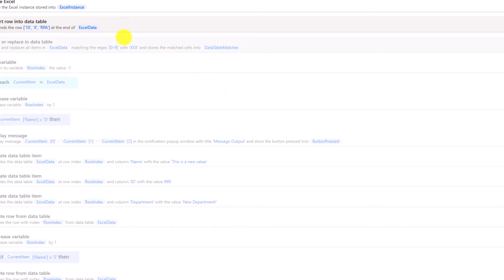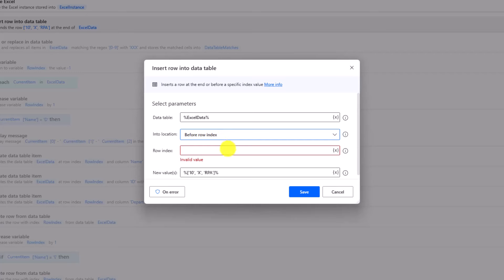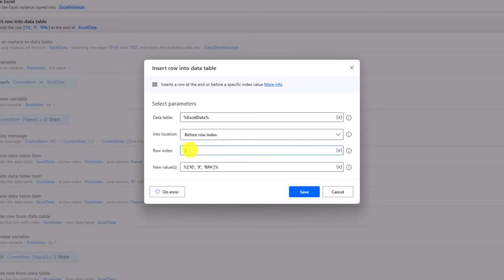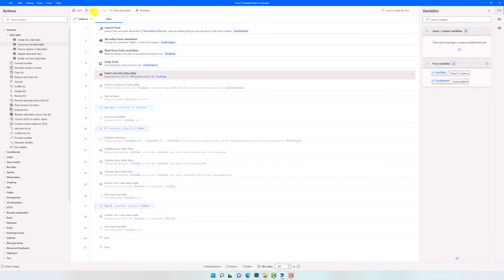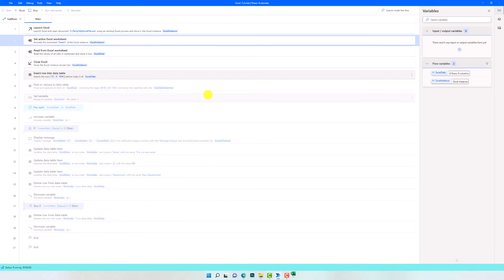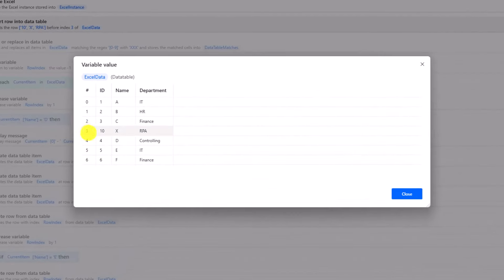Let's now try to add this row before a specific index. I will select 'Before Index' and a new field appears to write the row index. I can write the index as a number or use a variable — let's write the number 3. This means I want to insert the new row before index 3. In other words, I want to insert the row at index 3, and the old row at index 3 will now be at index 4. Let's run the process. As you see, I have the new row at index 3, and the old row at index 3 is now at index 4. This is how to insert a row at a specific index.